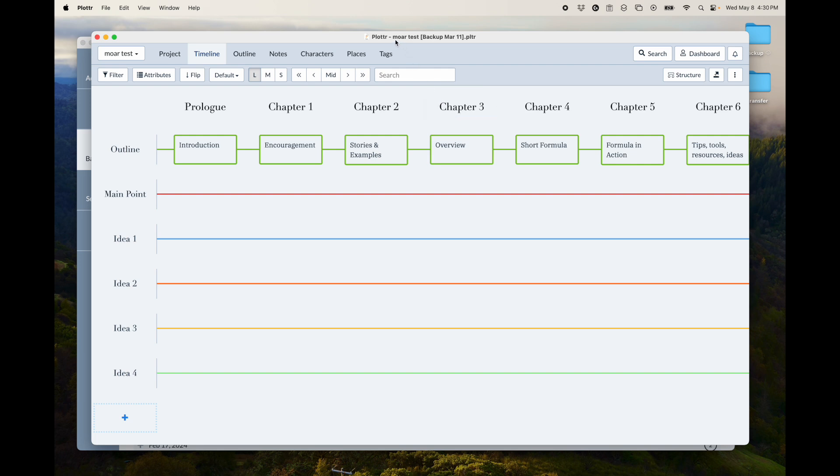this is the name of the project here, just a sample one I was doing. And then the backup of March 11th.